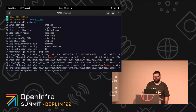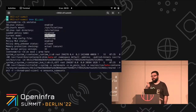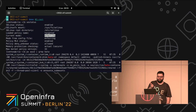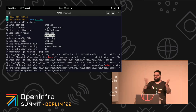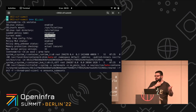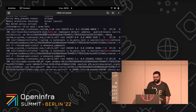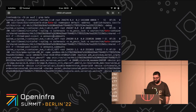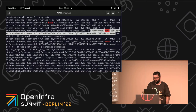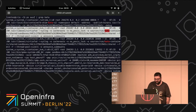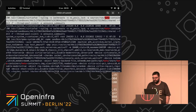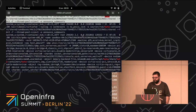SELinux has three modes: disabled — don't do that, please — permissive, where everything runs but errors are logged, and enforcing, where errors are blocked. Everything was running as enforcing. You can see the label of the processes: VirtioFS daemon here is running as container_kvm_t, and the same for QEMU.